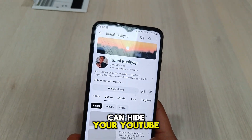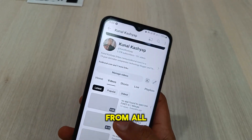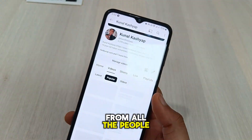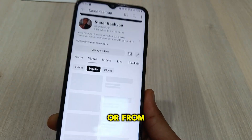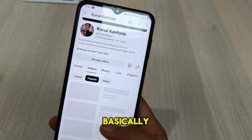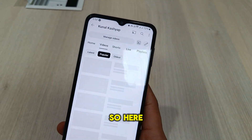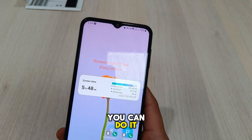This is how you can hide your YouTube channel from all the people on the YouTube app or from the internet basically. So here is how you can do it.